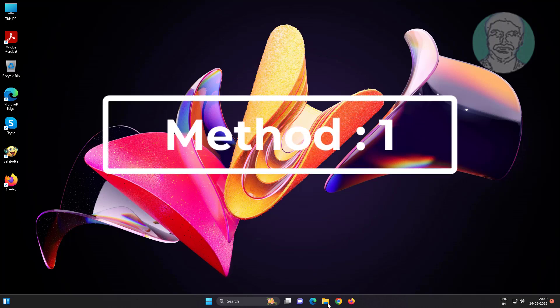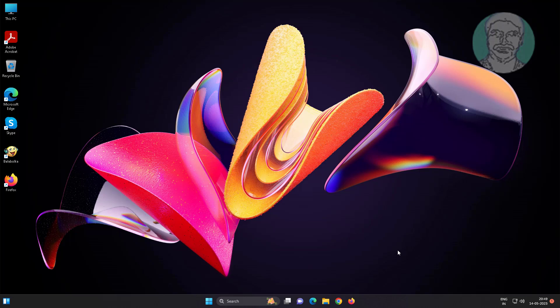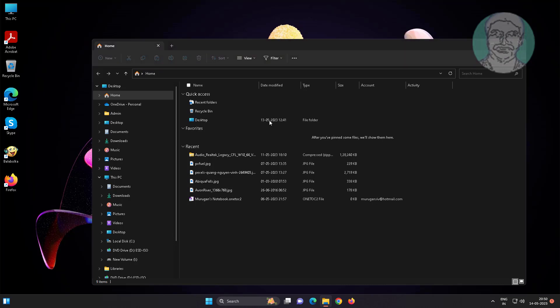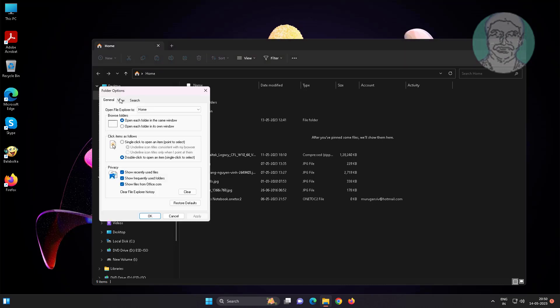First method: open File Explorer, click three dots, click options, then click clear under clear File Explorer history.